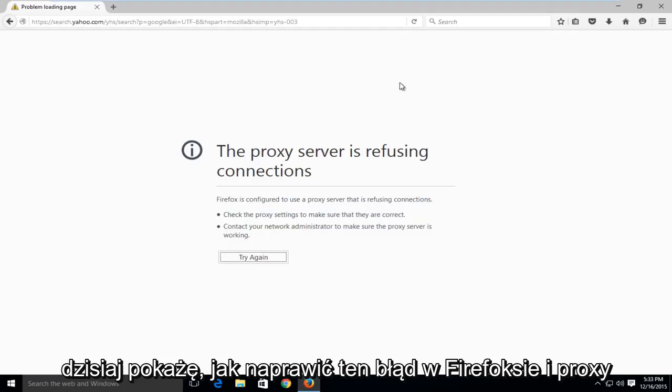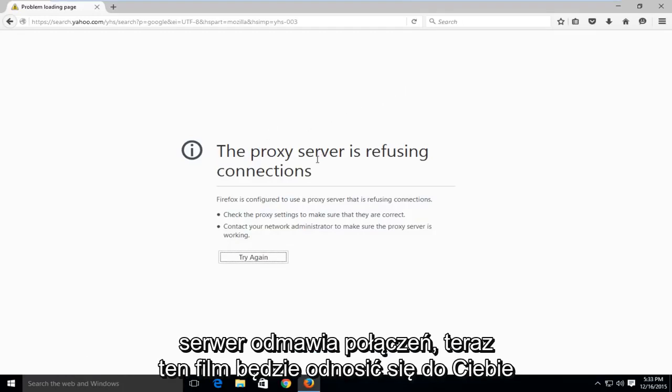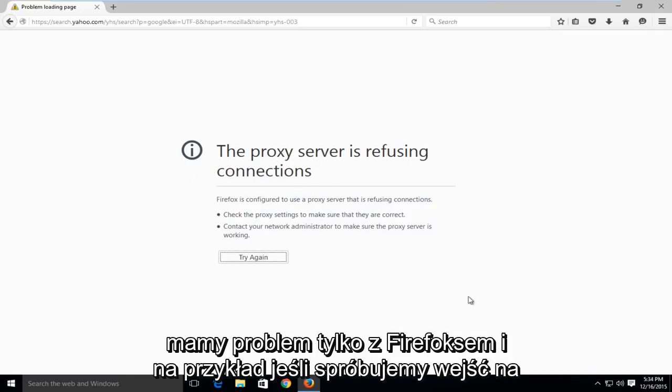Today I'm going to be showing how to fix this error in Firefox where it says the proxy server is refusing connections. Now this video will be pertaining to if you're having a problem with Firefox only.